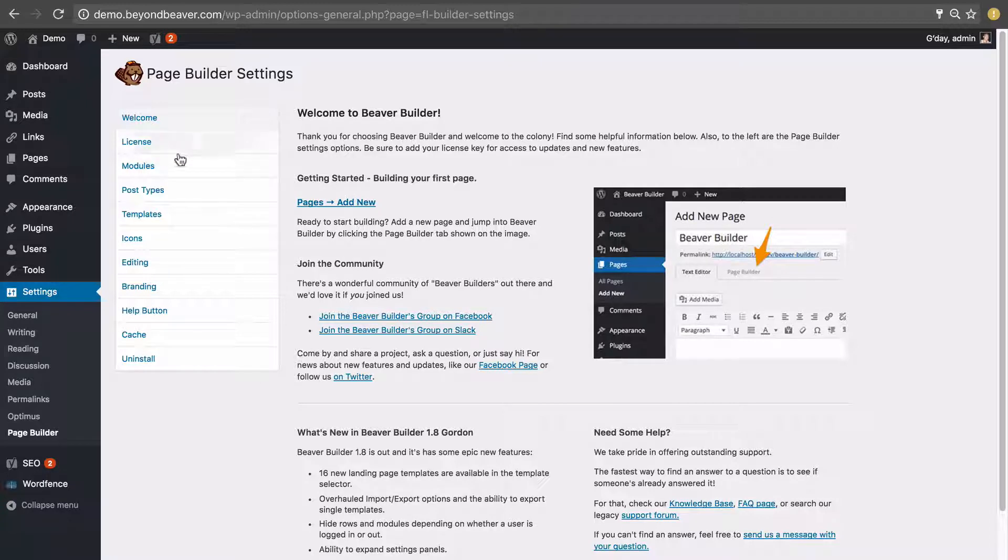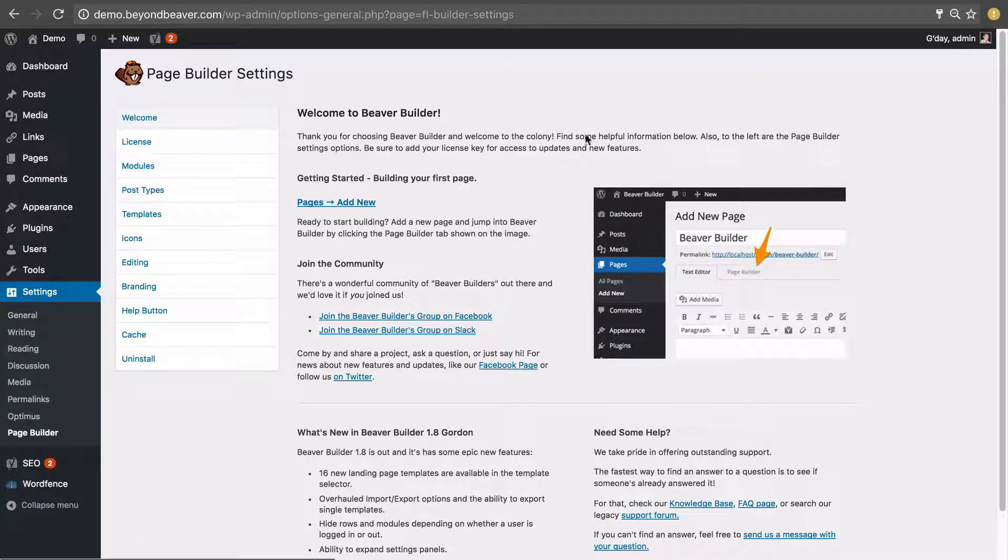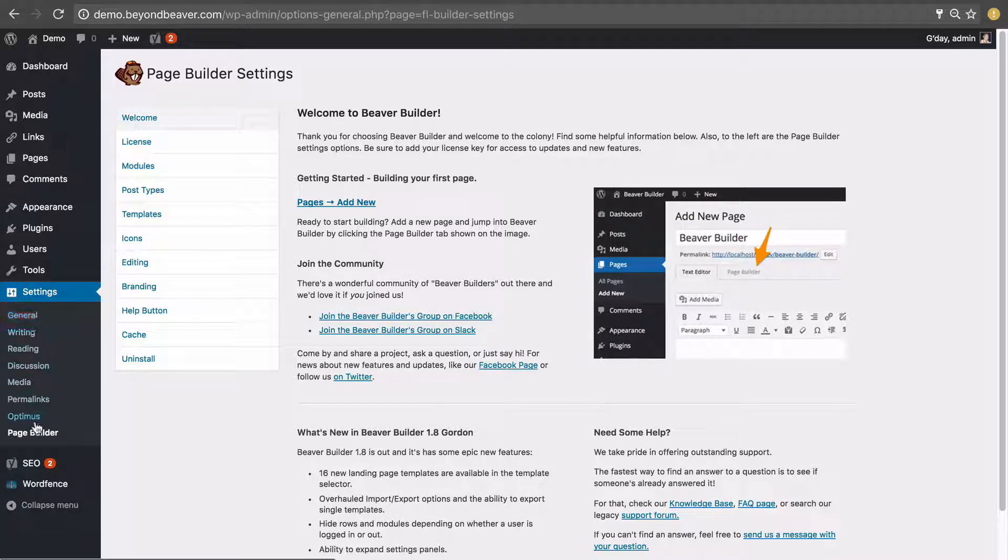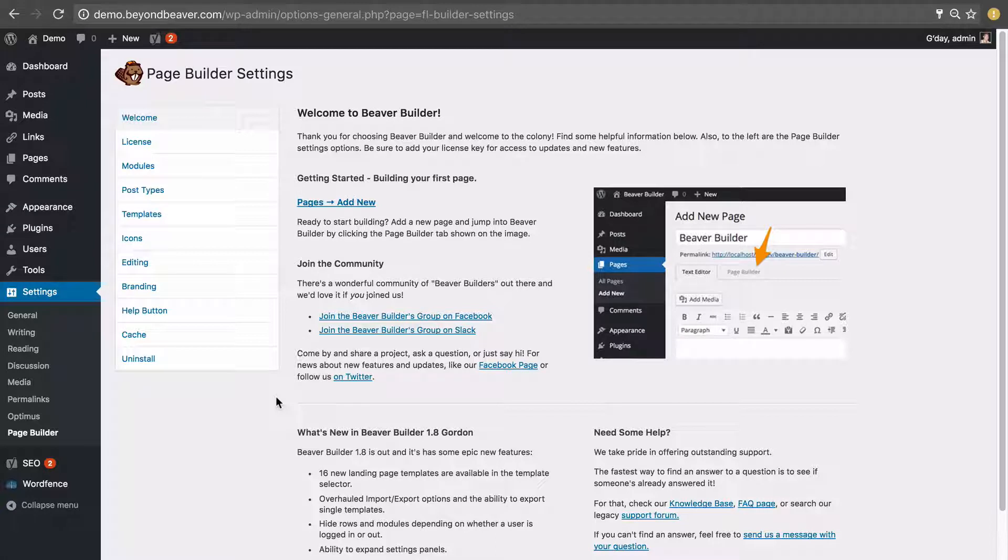If at any time you navigate away from that and want to come back to it, you can get to it by going to settings and under that it says page builder, click on that and that will take you back to this page.